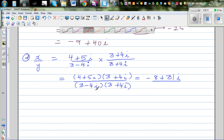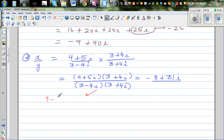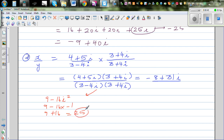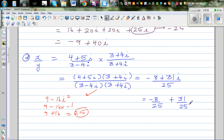When you expand the denominator, you get 9 minus 16i squared. Since i squared is negative 1, this is 9 minus 16 times negative 1, which is 9 plus 16, which equals 25. That's the neat denominator I mentioned. So the expression is minus 8 plus 31i all divided by 25. Writing this in standard complex number form: minus 8 over 25 plus 31 over 25 times i. This is the real part and this is the imaginary part. That is your final answer.